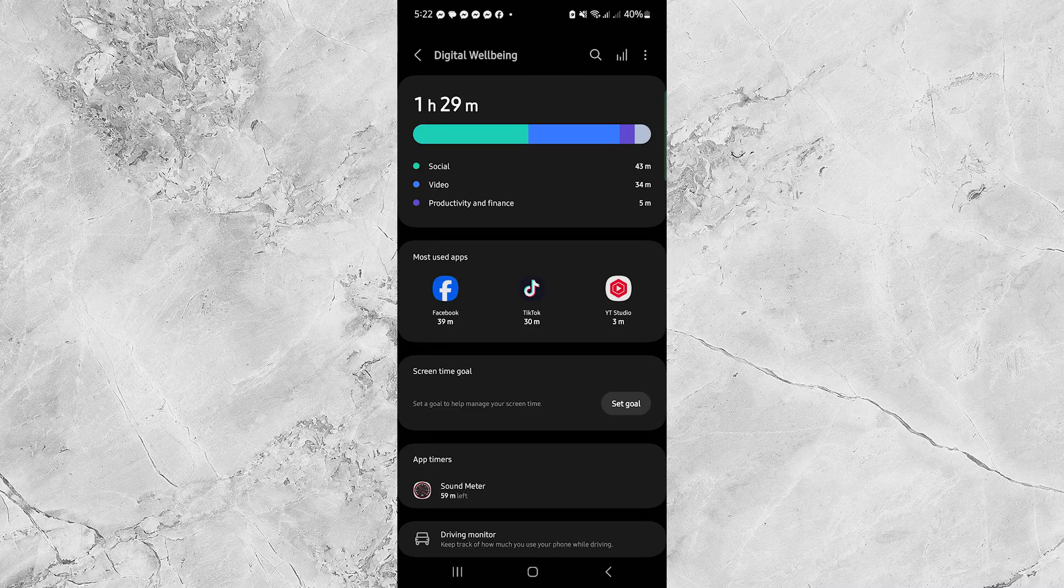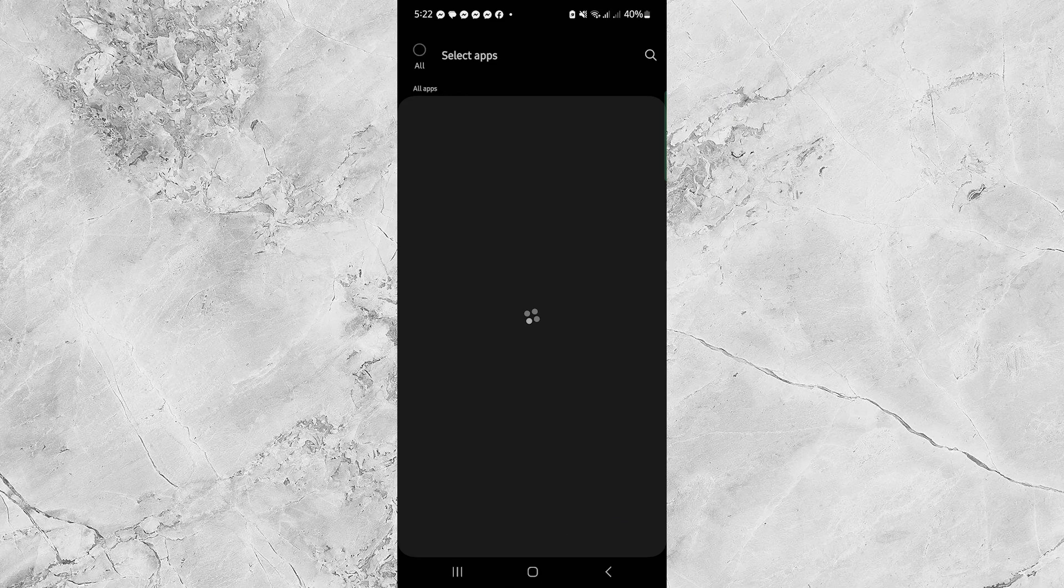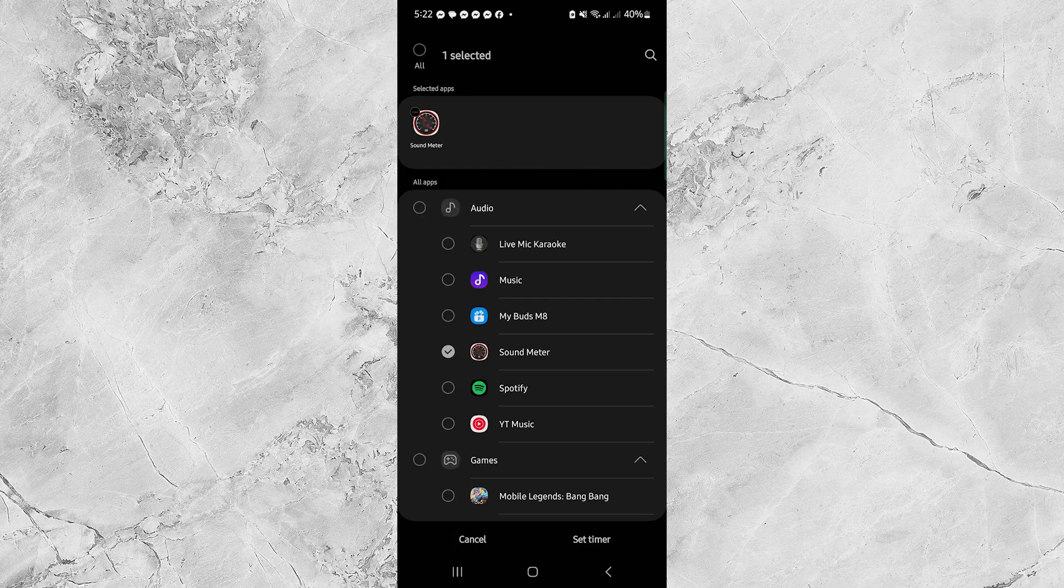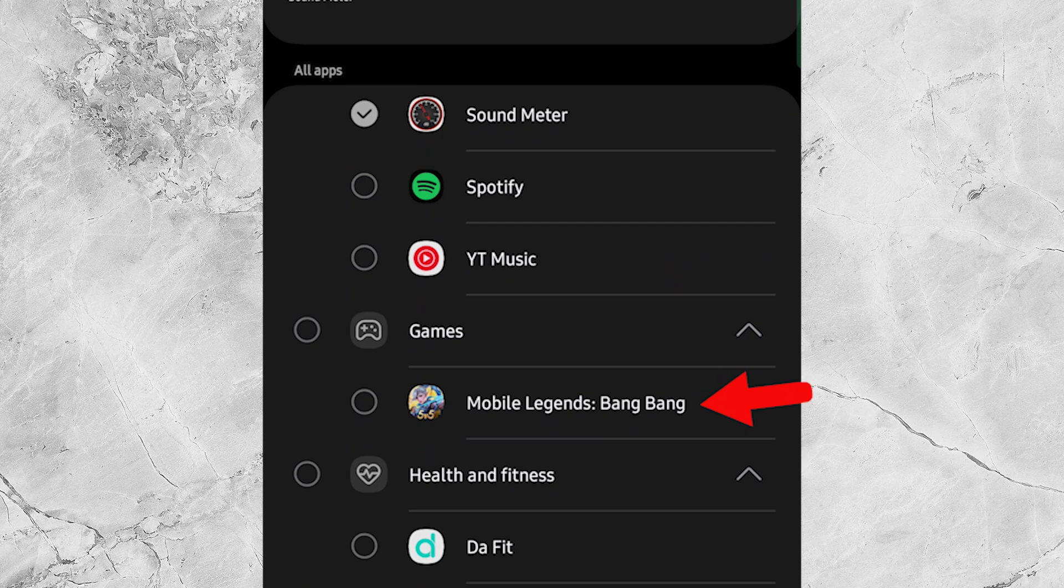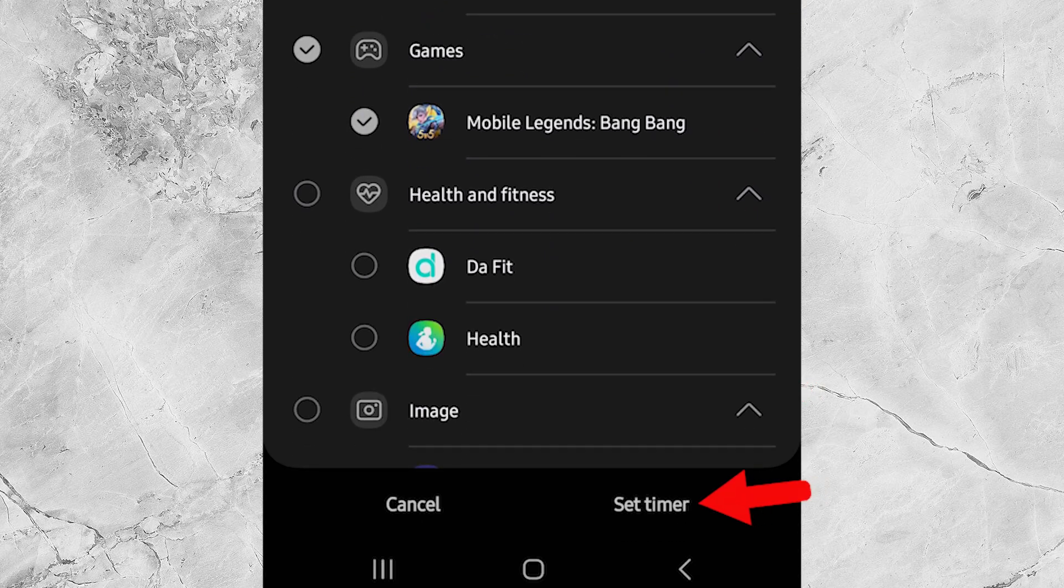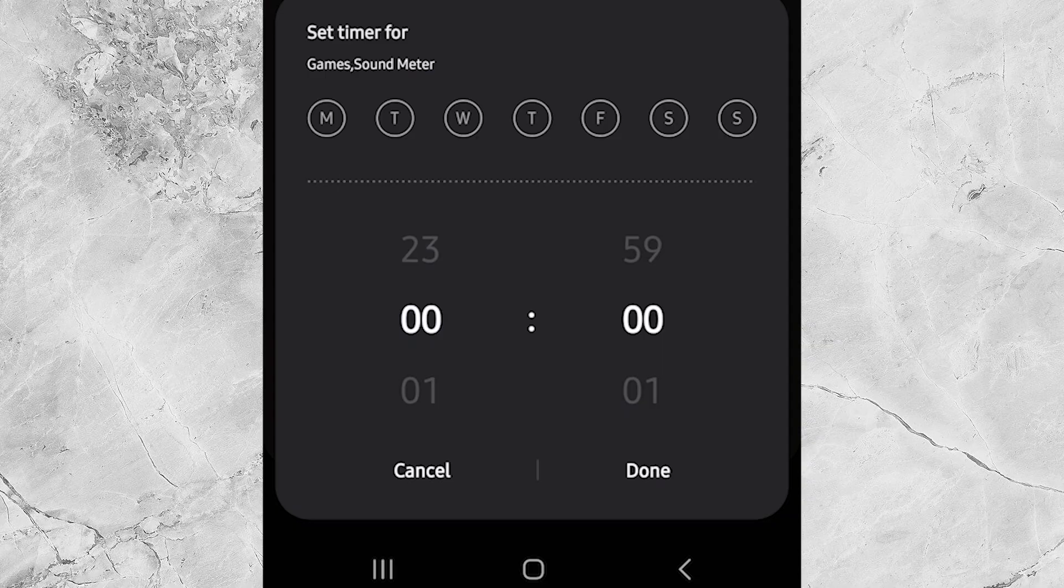Next, tap on App Timer. Then, scroll through the list and select Mobile Legends. Now tap Set Timer. Set the time to 0 hours and 0 minutes to block the app completely. Then tap Done.